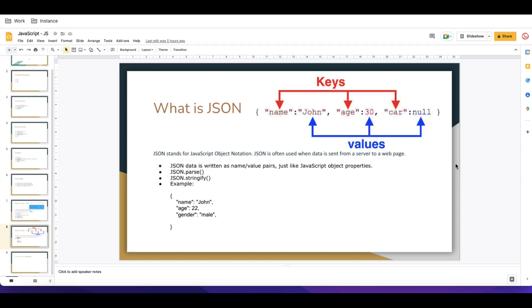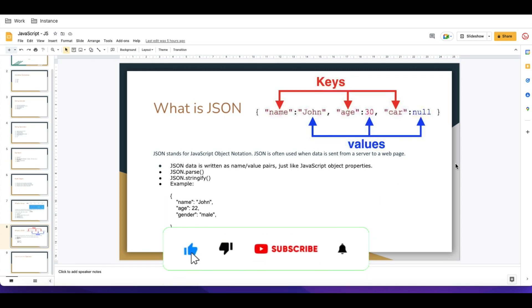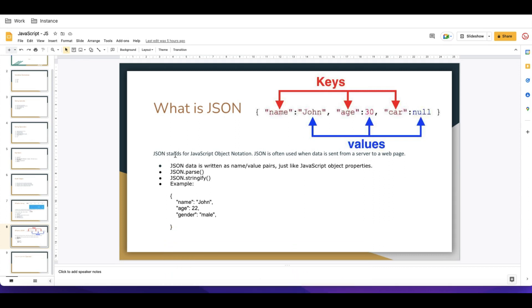Hello everyone, welcome back to my YouTube channel. I'm Rohit and today we'll talk about JSON. What is JSON, how can we access JSON — all those steps we'll discuss. JSON stands for JavaScript Object Notation. JSON is often used when data is sent from a server to a web page. Normally JSON is a complex object, like a JavaScript object, used to send data from server to web page or server to server.